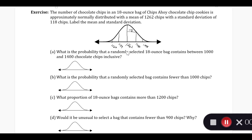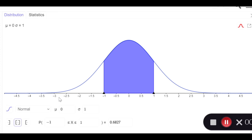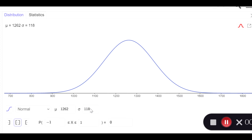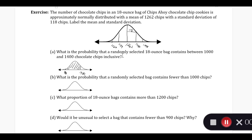What is the probability that a randomly selected 18-ounce bag contains between 1,000 and 1,400 chocolate chips, inclusive? You can see how 1,000 is going to be down below 1,026, so it's going to be way down here. And 1,400 is going to be about here — it's going to be this area between 1,000 and 1,400. So we go to GeoGebra and fill in the different indicators. We had a mean of 1,262 and a standard deviation of 118, and you can see it makes the same scale as our hand-drawn distribution.